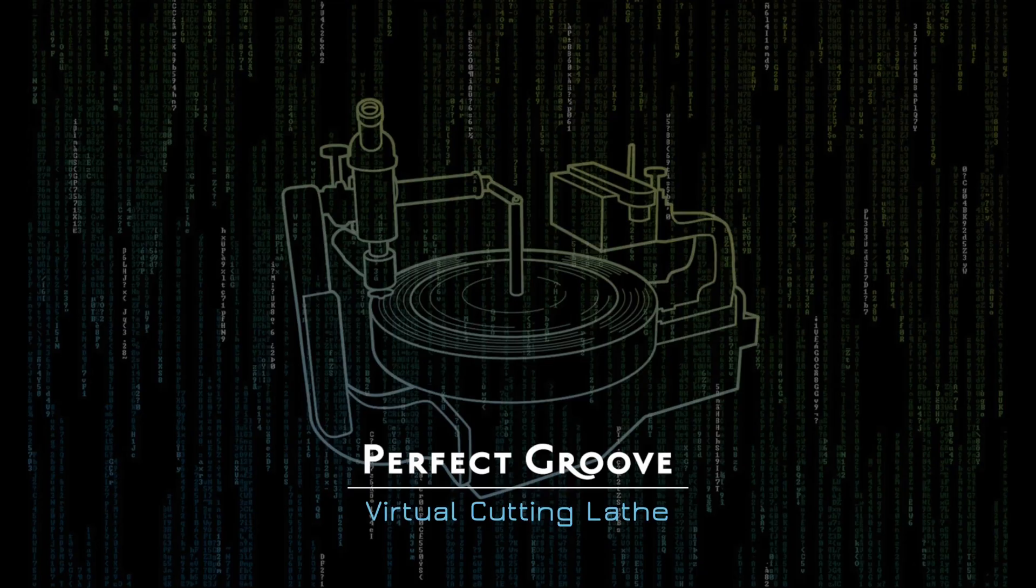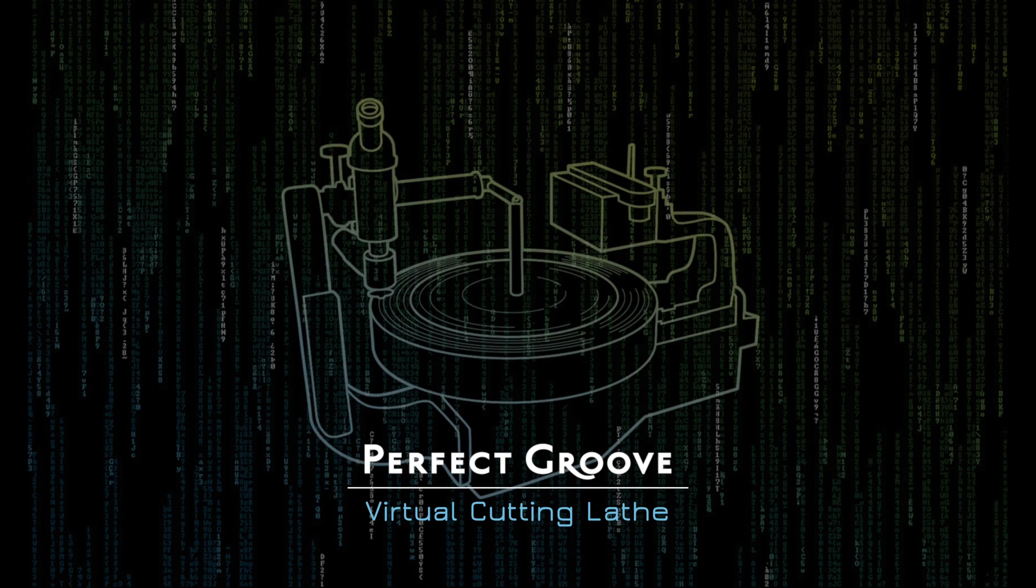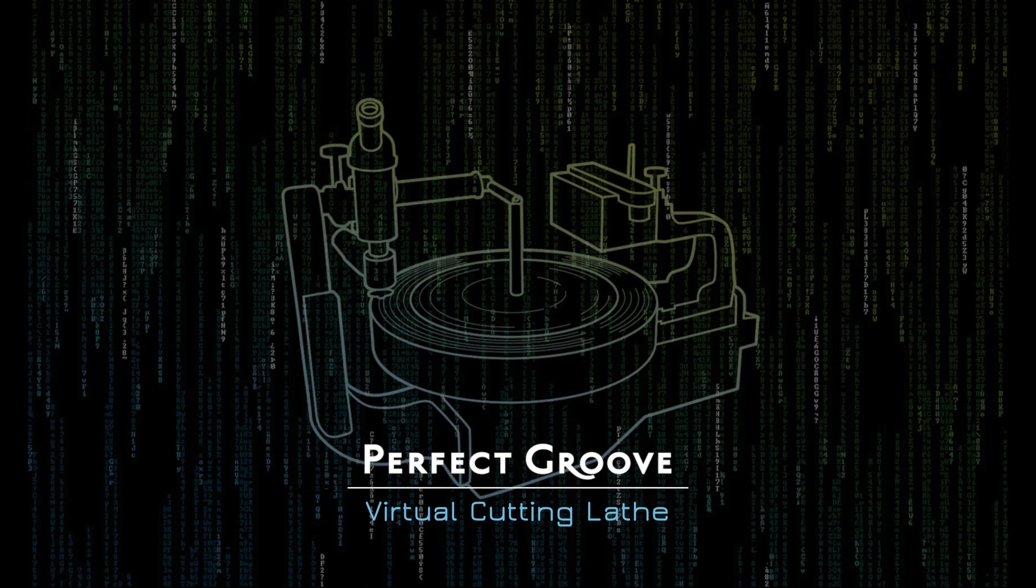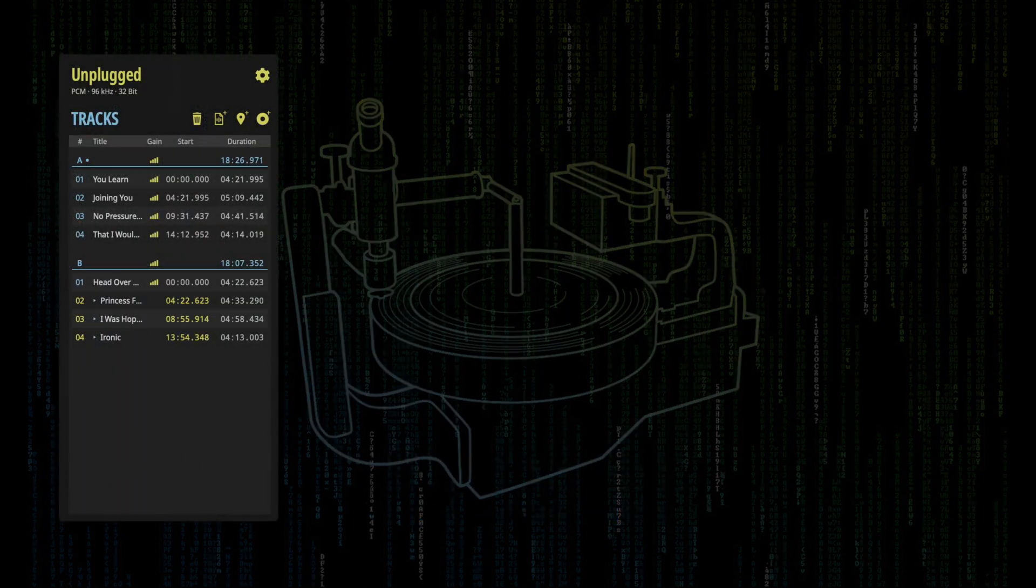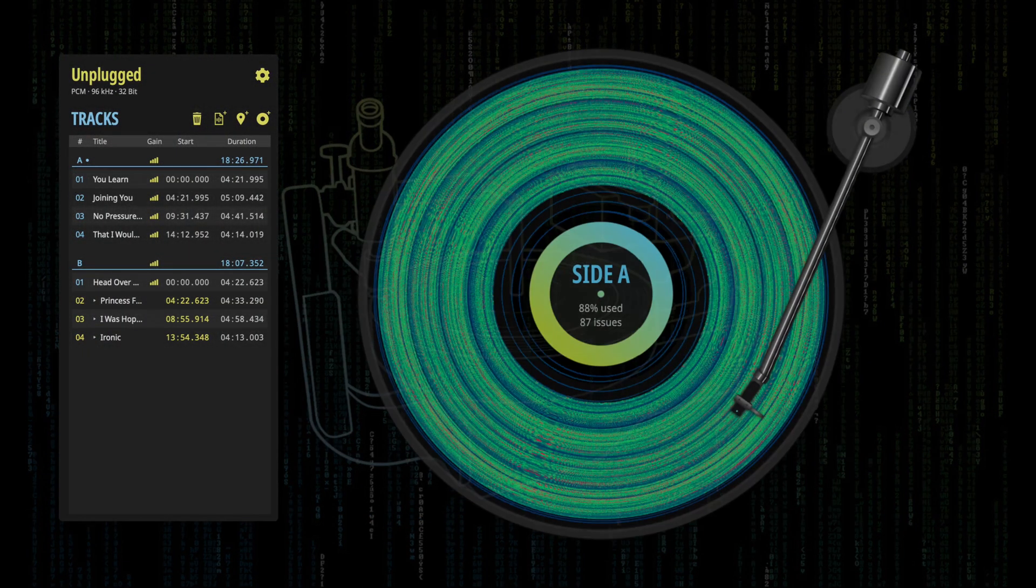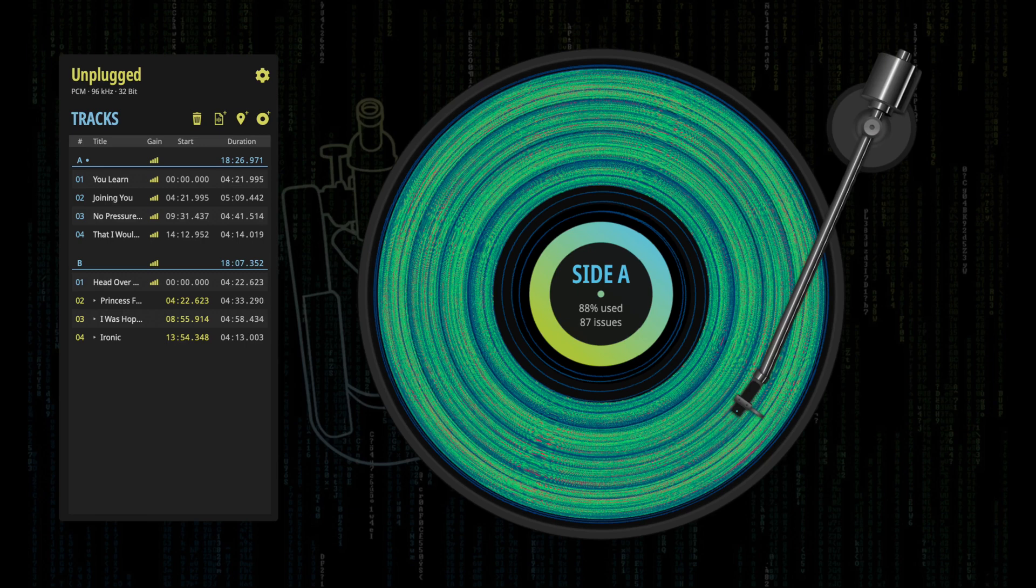Hello and welcome to this introduction video of the PerfectGroove software. PerfectGroove is a virtual cutting lathe which emulates the analog lacquer cut in the process of vinyl record production. The software takes your mastered audio tracks and transforms them into a virtual groove just like the cutter head of a record lathe would carve the groove into a lacquer disc.